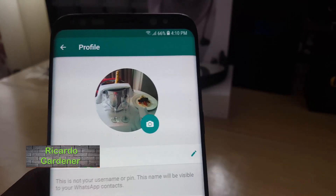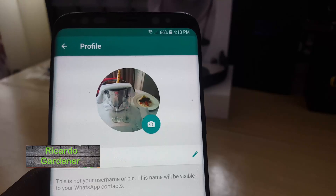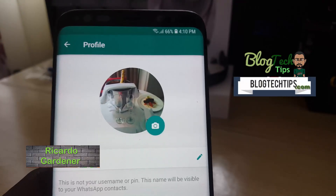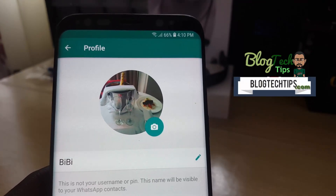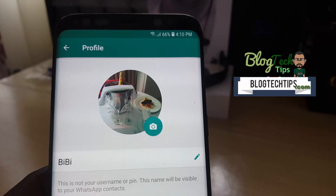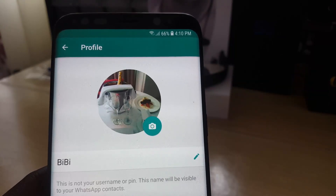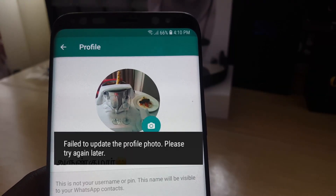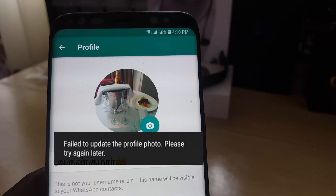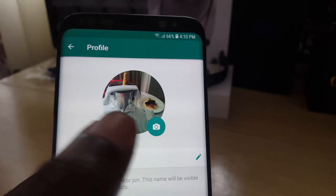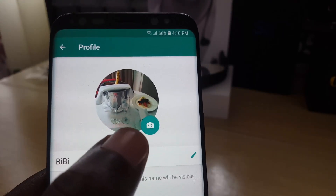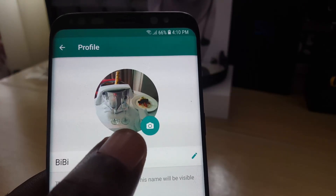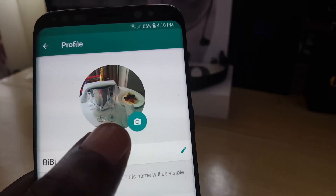Hey guys, Ricardo here, and welcome to another blog tech tips. For today we're going to look at how to fix the issue where on WhatsApp you're getting the error 'failed to update the profile photo, please try again later.' This happens anytime you try to change your profile photo — it simply won't upload or update.